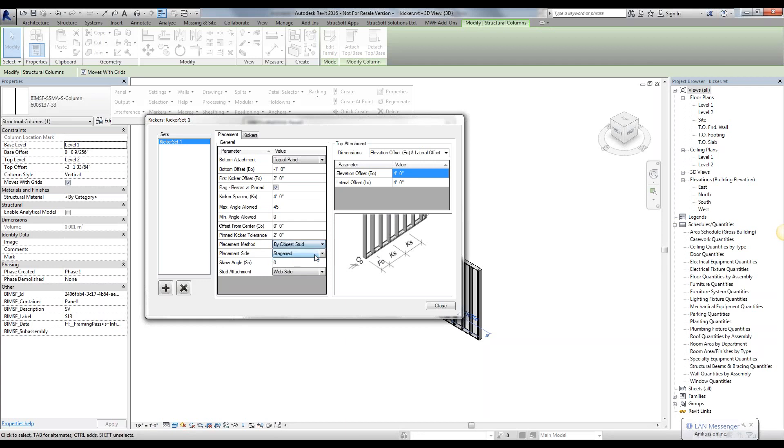If we say we want to place it by close stud, it's going to shift that two feet to maybe one foot four, shift it to the closest stud. So it's not exact values, but it's the approximate length spacing that it's going to use.